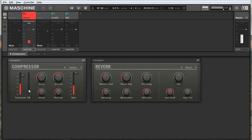You can see here this meter labeled GR — gain reduction — and that's showing you what the compressor is doing when it's bringing down the volume of your signal. That's nice because you can get a visual sense of what's happening.